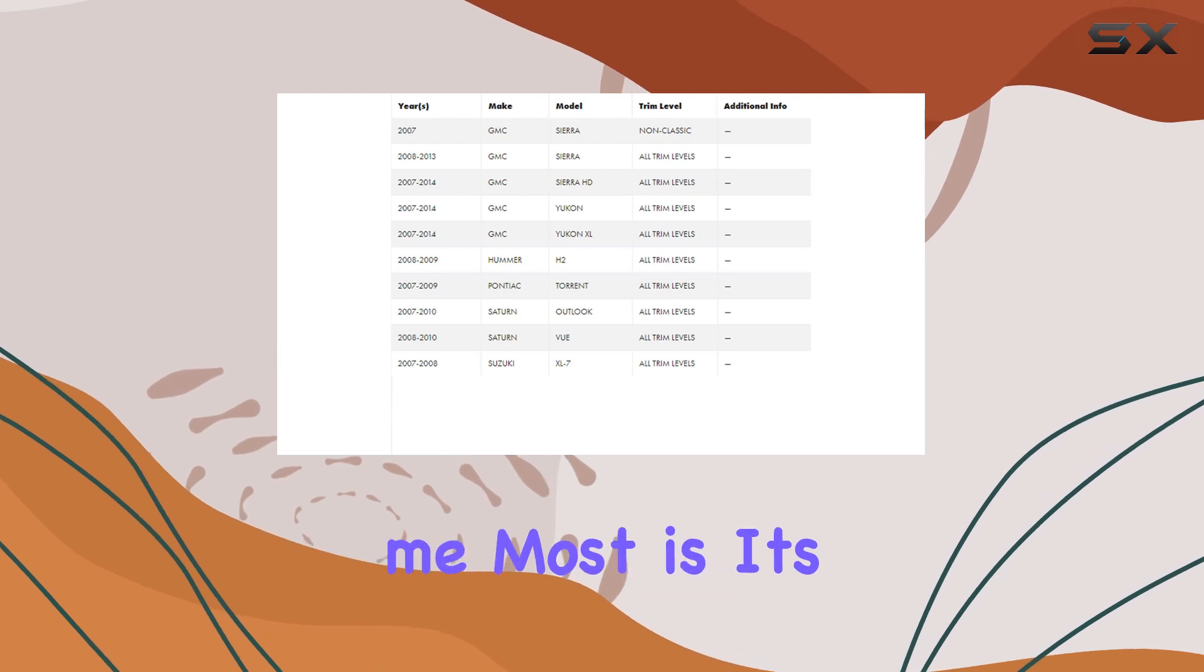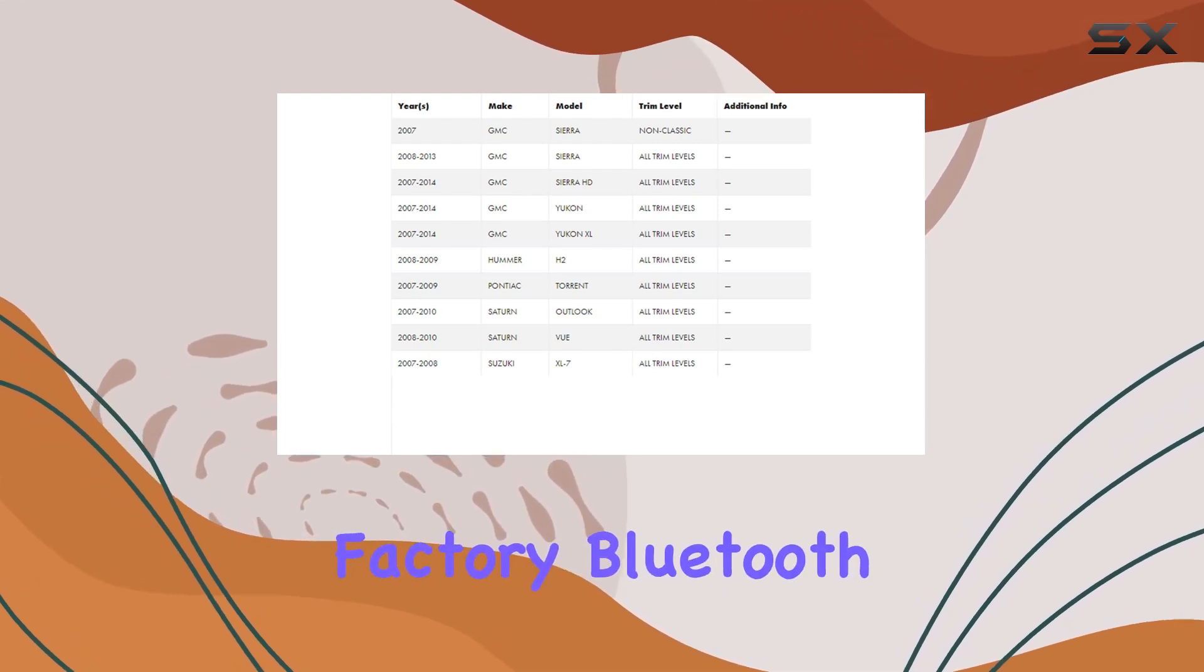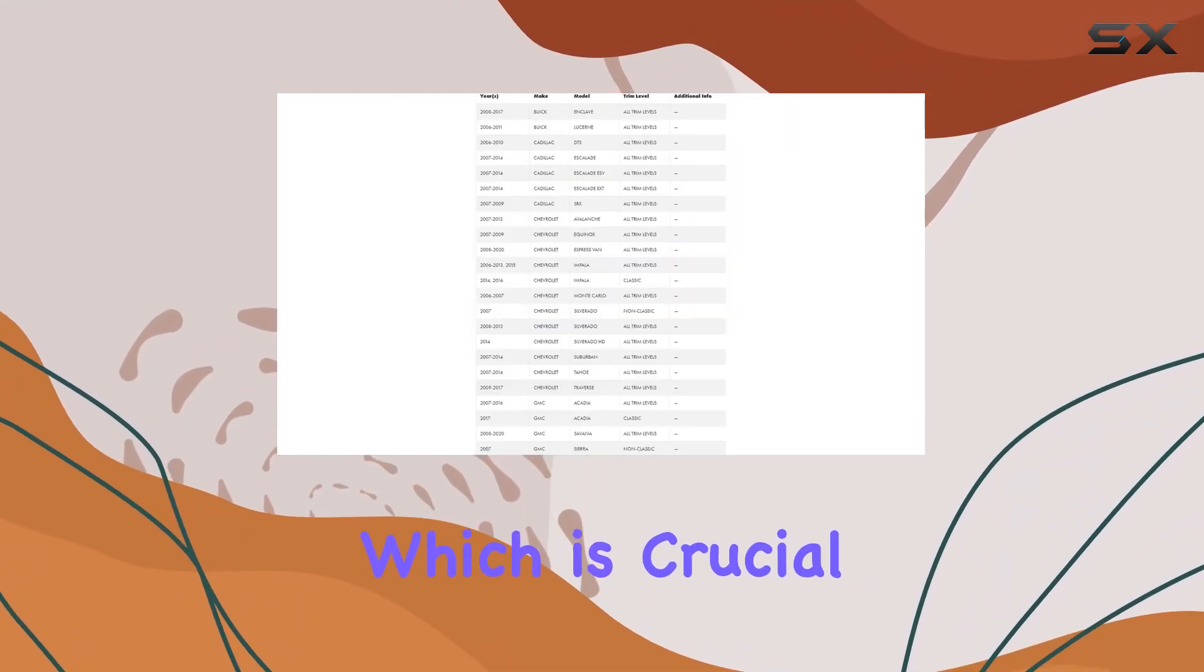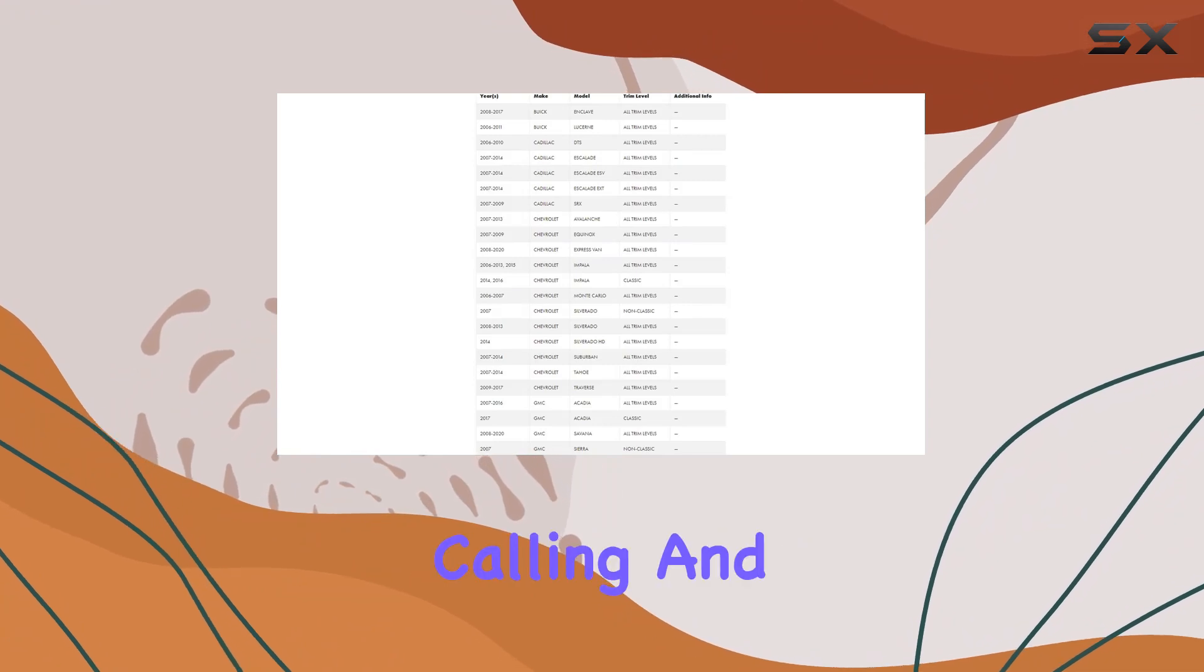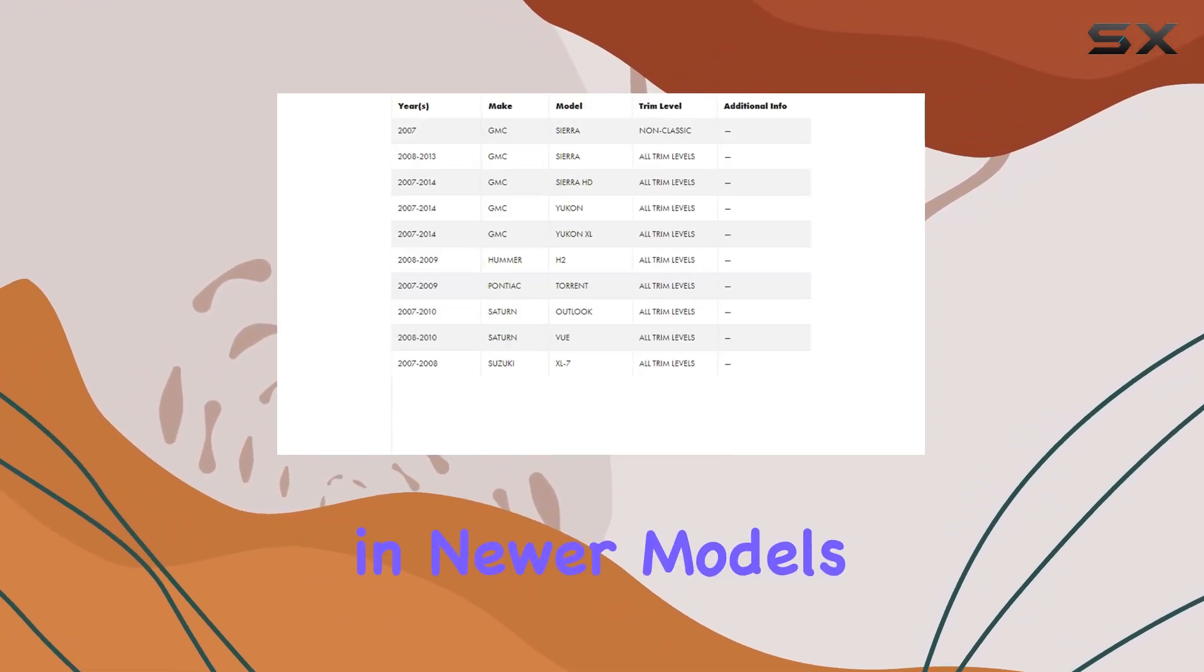What impressed me most is its ability to preserve factory Bluetooth connectivity, which is crucial for hands-free calling and audio streaming in newer models.